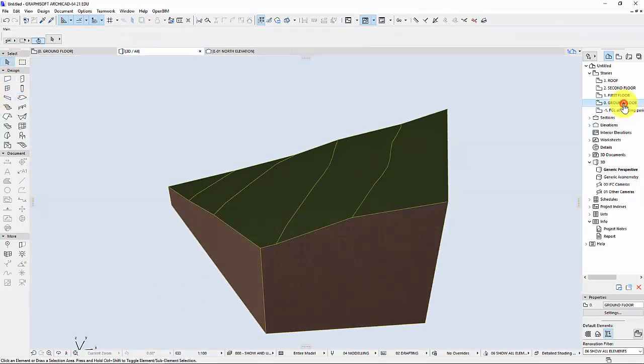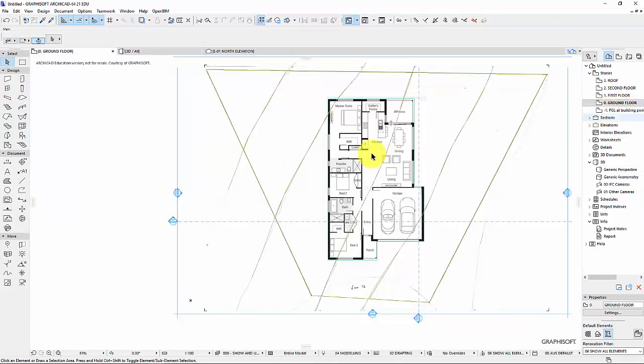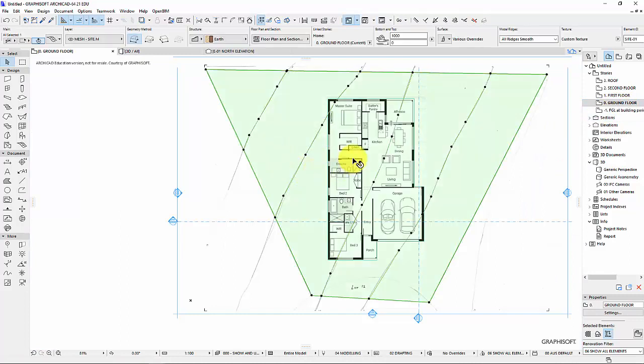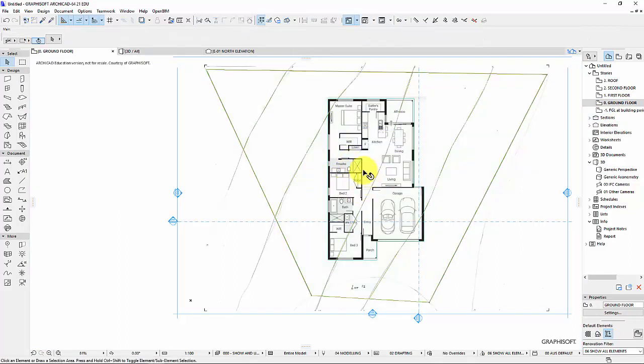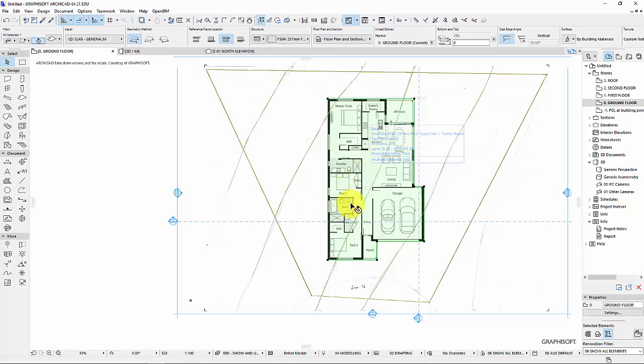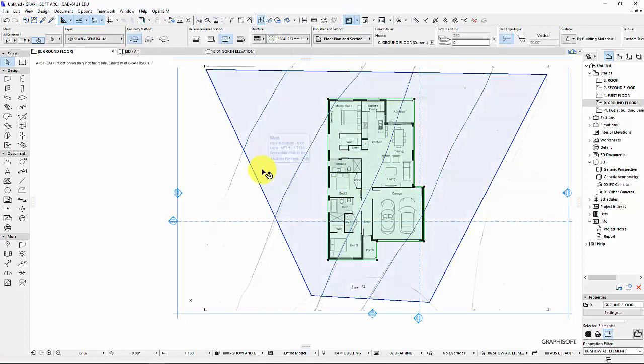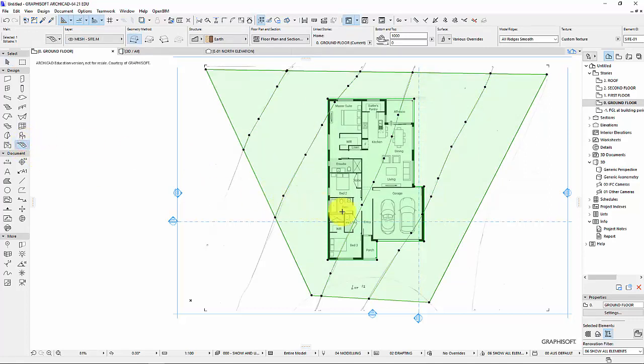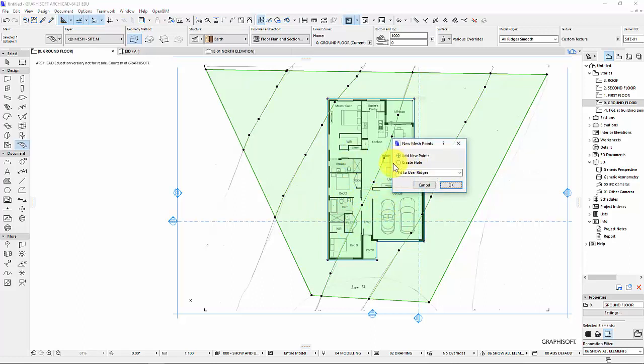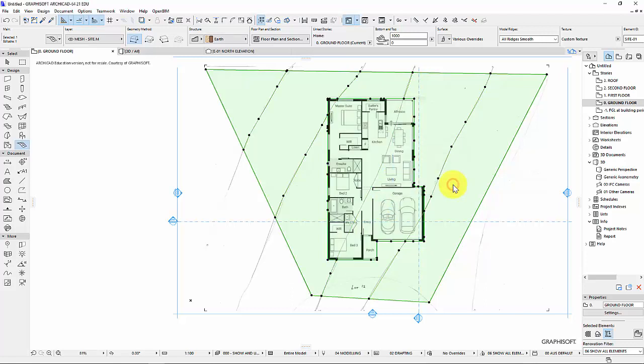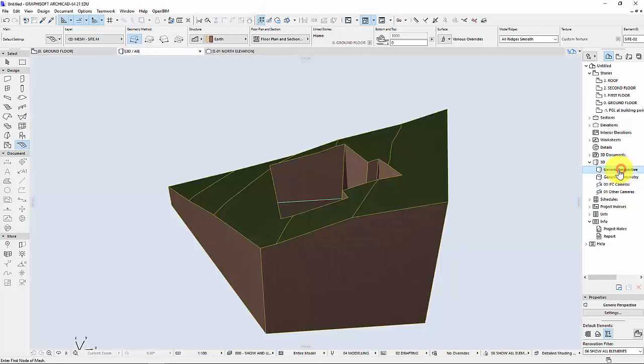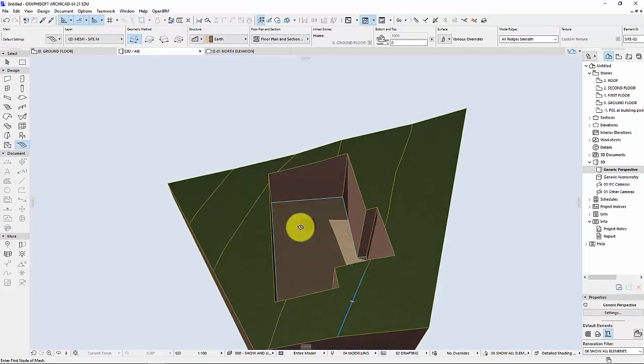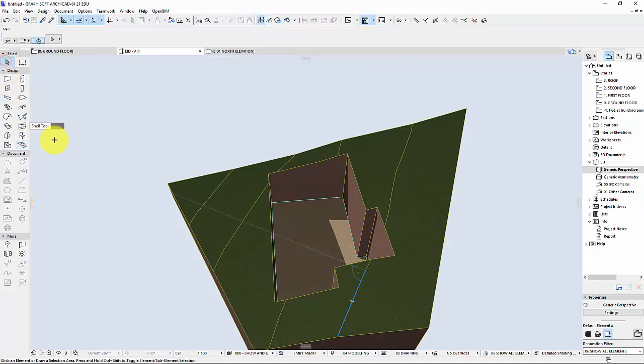So I'm going to go back to my ground floor. If I select my ground mesh and my slab. Press escape a few times. Alright, select slab. Hold down the shift button and click on the mesh as well. Now click the mesh tool again. And I'm going to hold down the space bar and just click on my slab and just try and cut this out. So I'm going to create a hole and fit to user ridge. And OK. Now, fingers crossed. If we go to generic perspective, this should have a crater cutout. As it does. Which is awesome. But it's probably a bit deep.